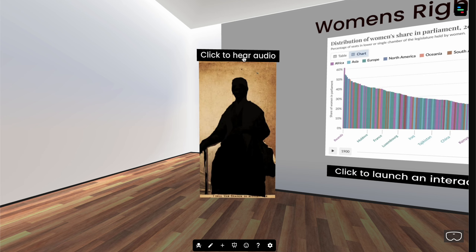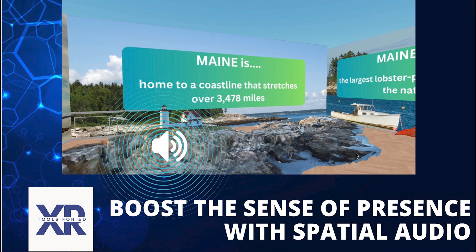So there you have several examples of how spatial audio can be an important part in an immersive learning experience within Frame VR. There are some other features that are a little bit more advanced. This should give you a taste of what's possible and get you excited to start creating your own immersive learning experiences here in Frame.